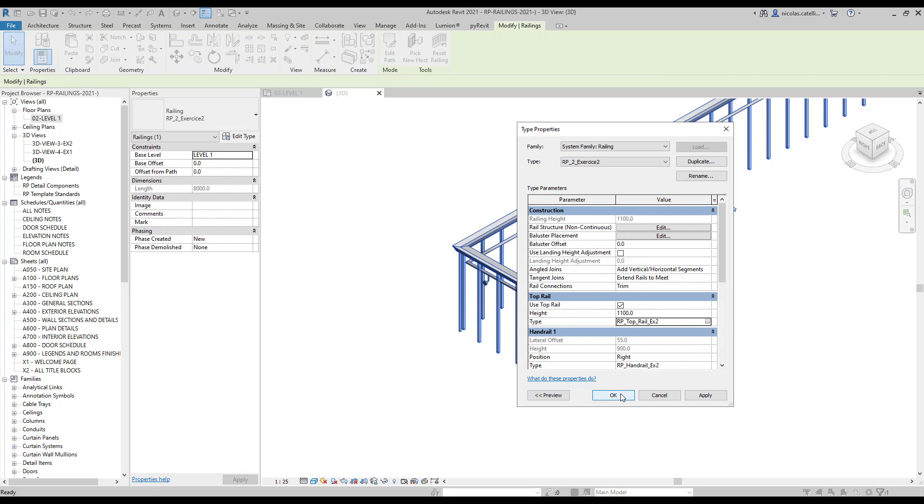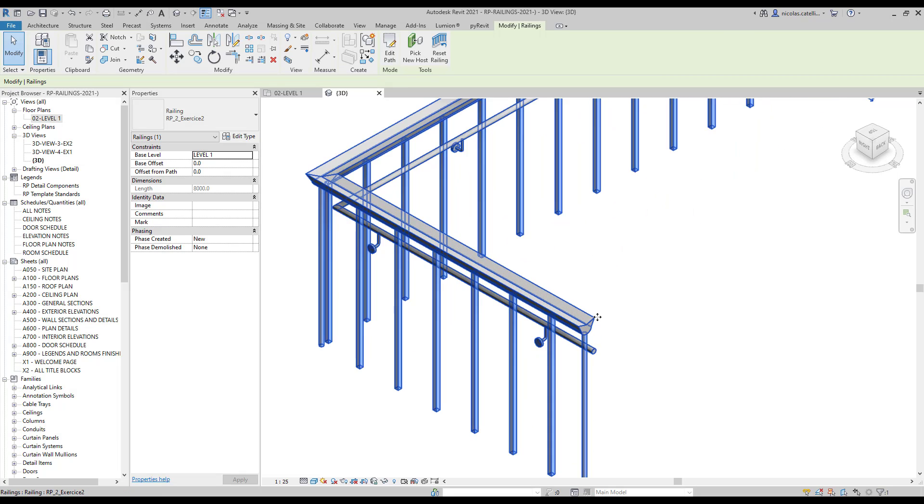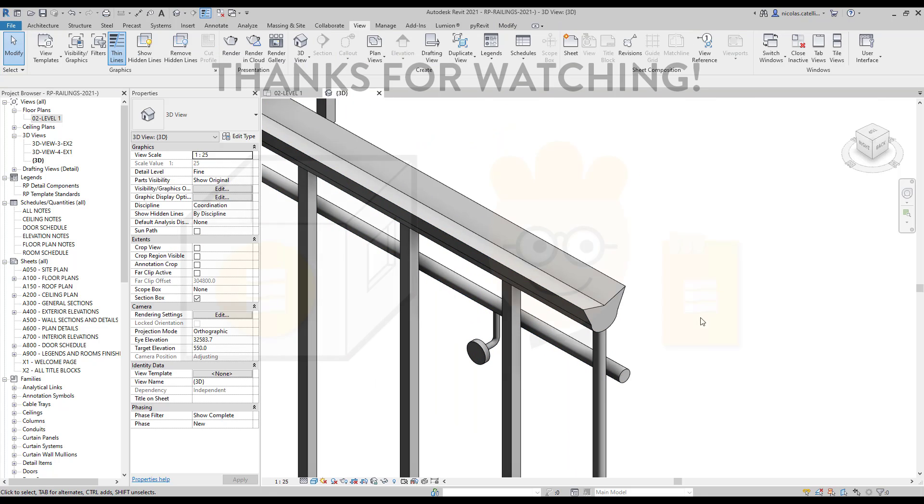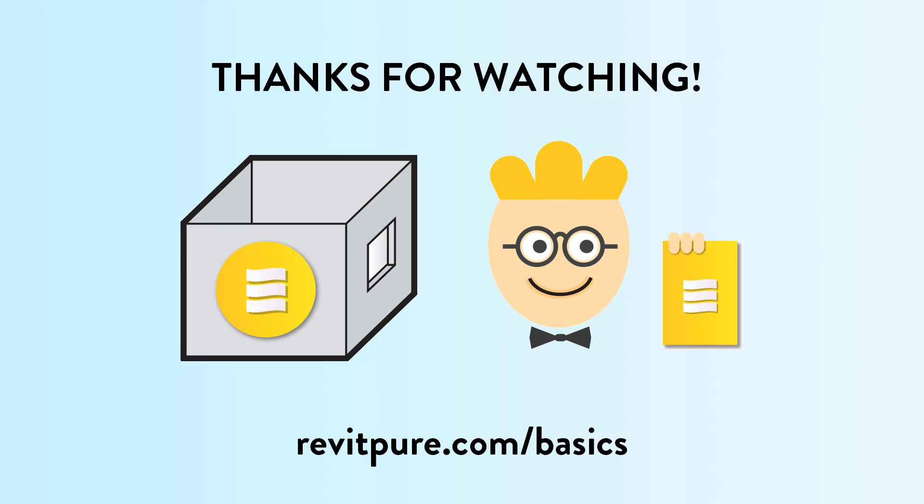You are done! Thanks for watching. Please subscribe to the channel and check out the basics learning package.